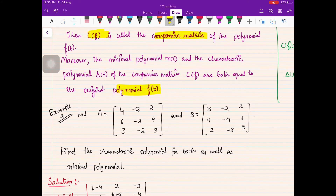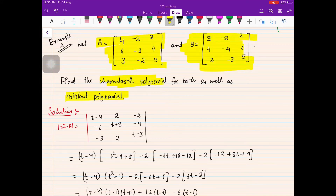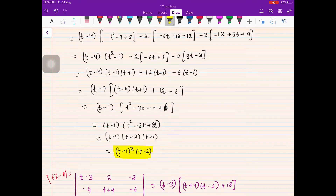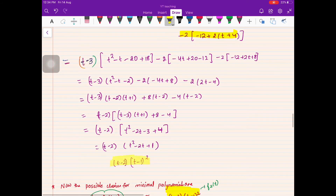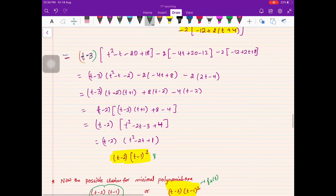Now let us look at Example 4. We have two matrices A and B, and we need to find the characteristic polynomial and minimal polynomial for both. Computing det(tI − A) gives t(t−1)²(t−2), and computing det(tI − B) also gives (t−2)(t−1)². Interestingly, both matrices share the same characteristic polynomial.